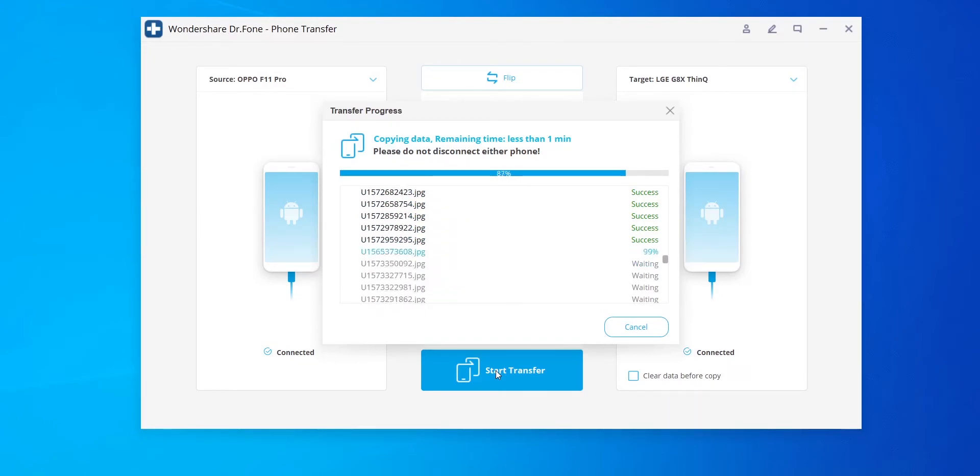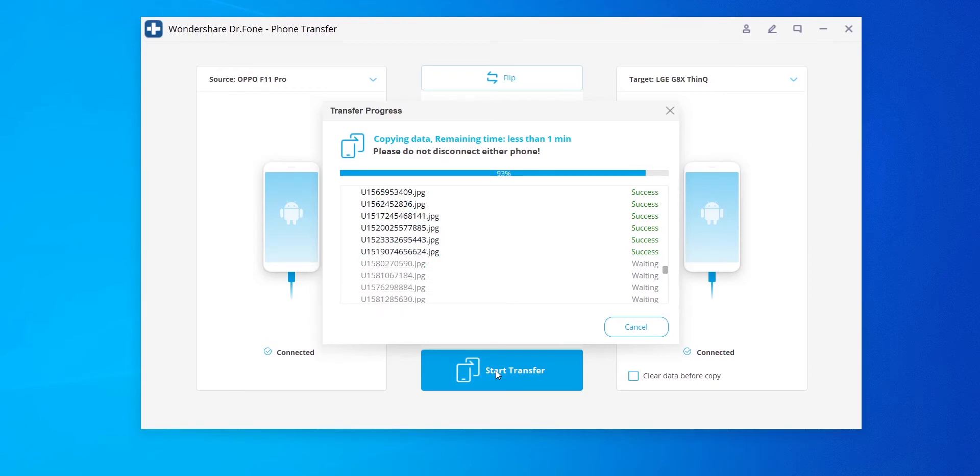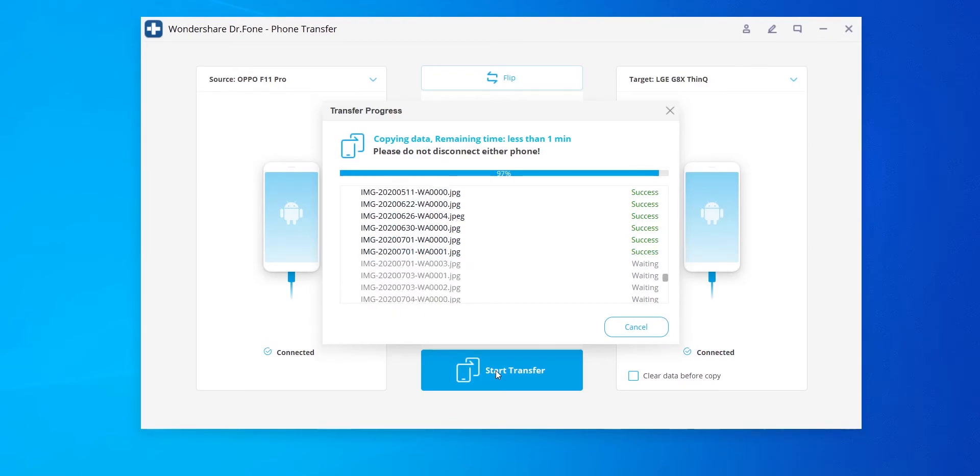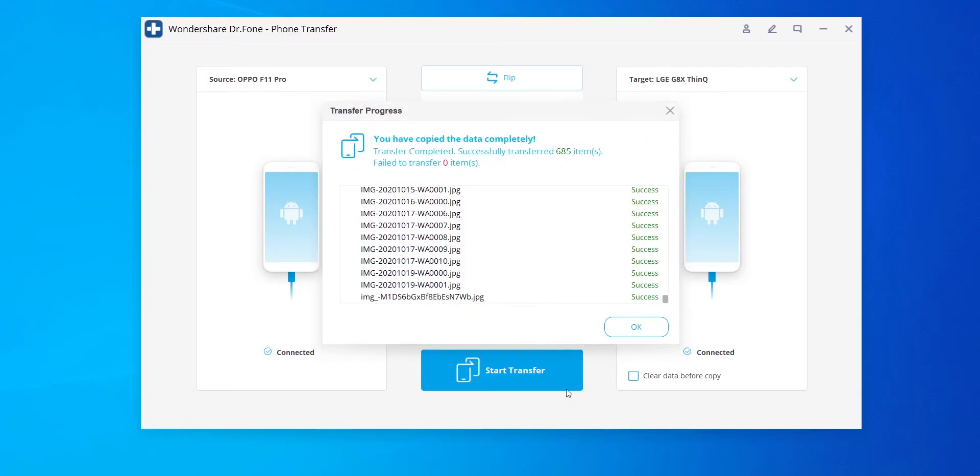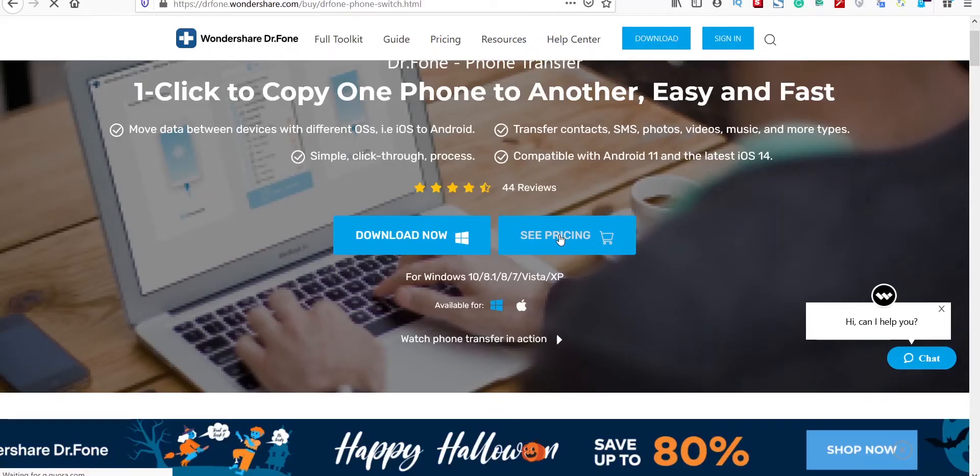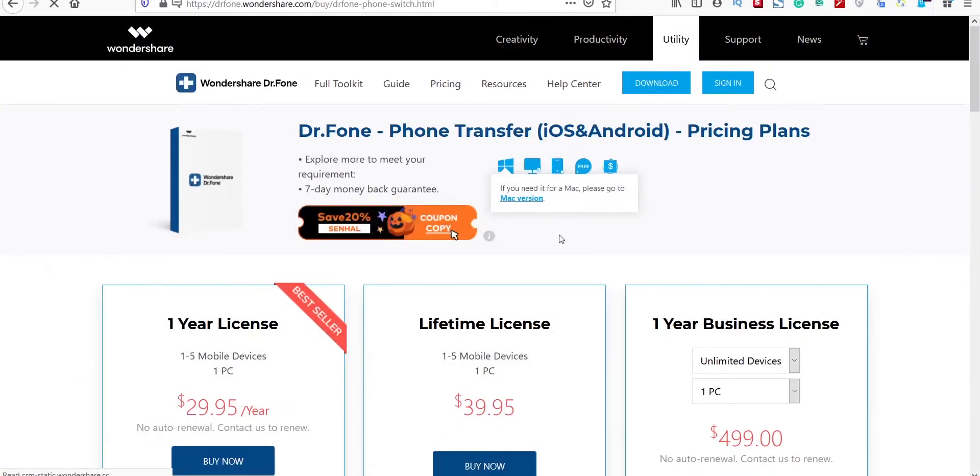You don't need to be very tech savvy to make use of Dr Phone's phone transfer software. And I highly recommend this software if you constantly change your phone. Now for the price. Yes, it's not free. It requires registration.